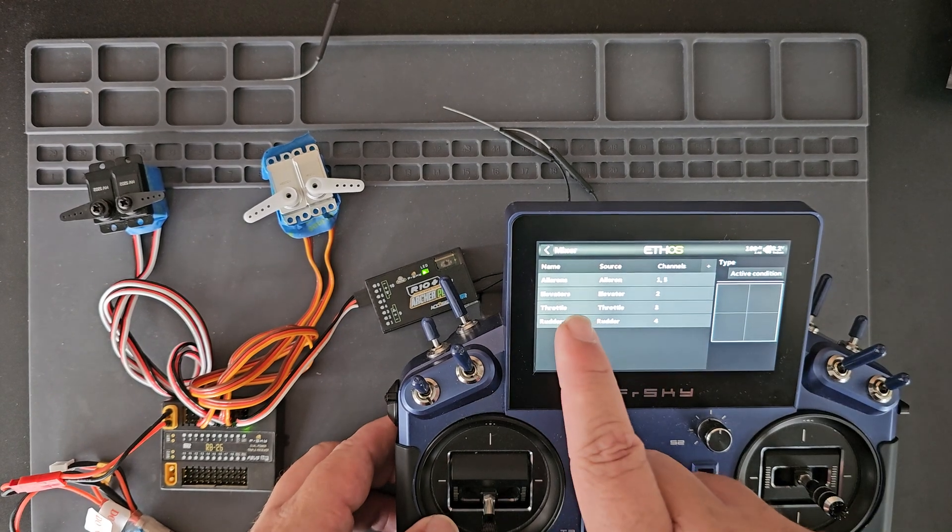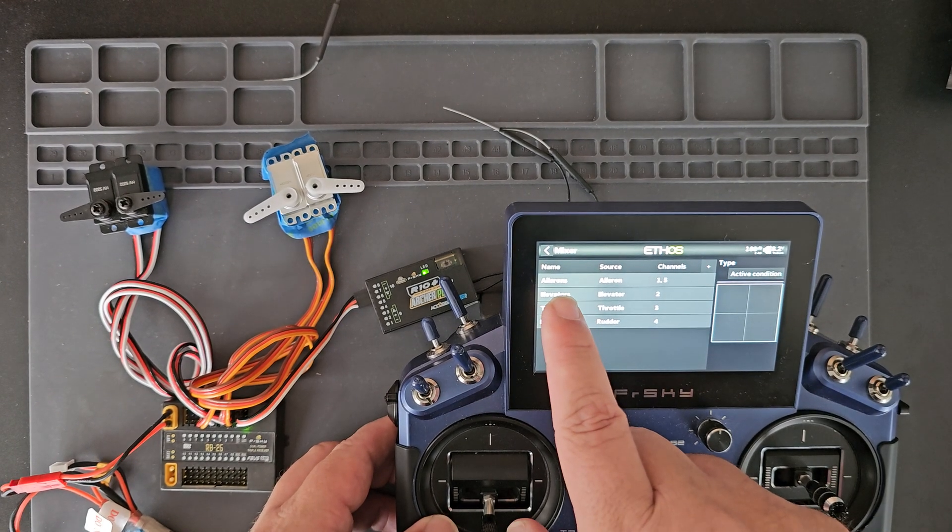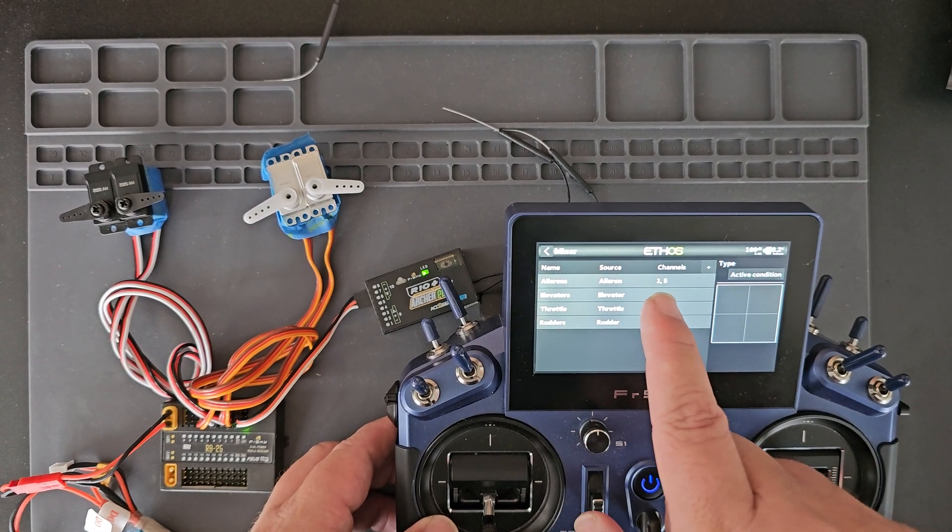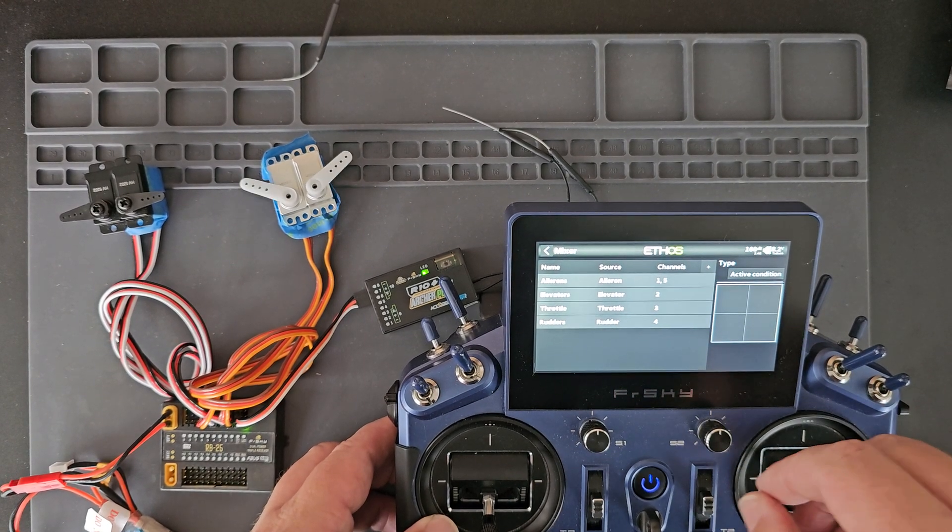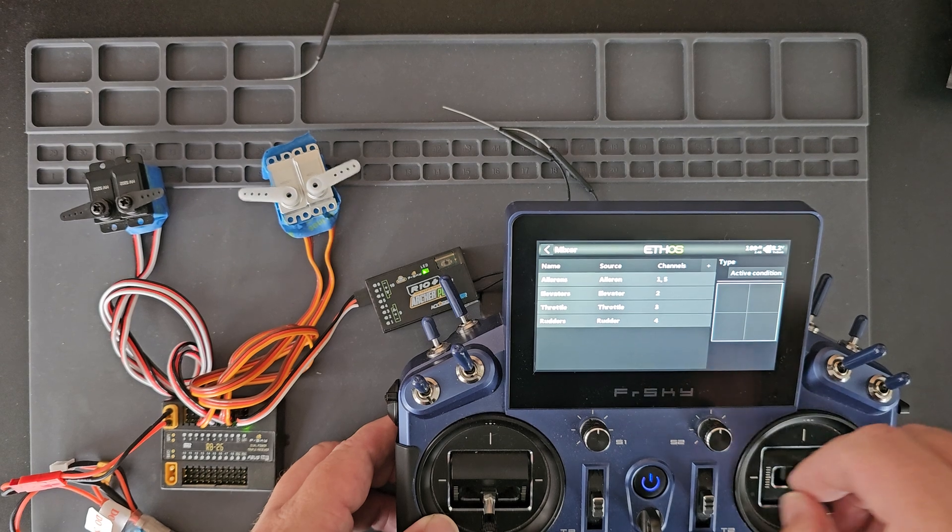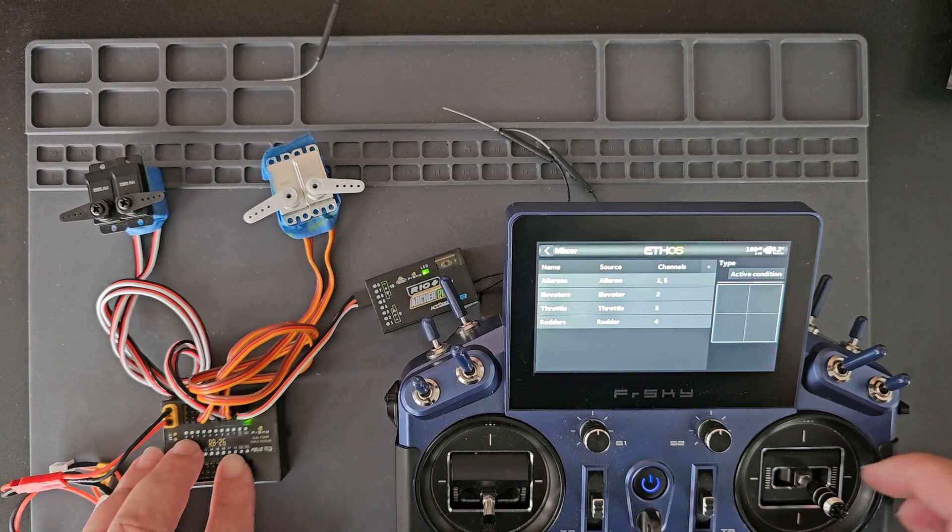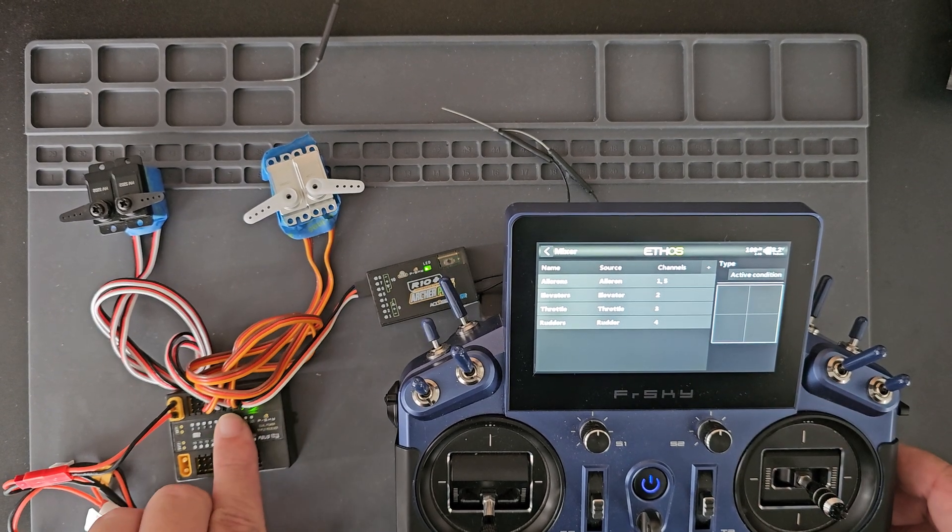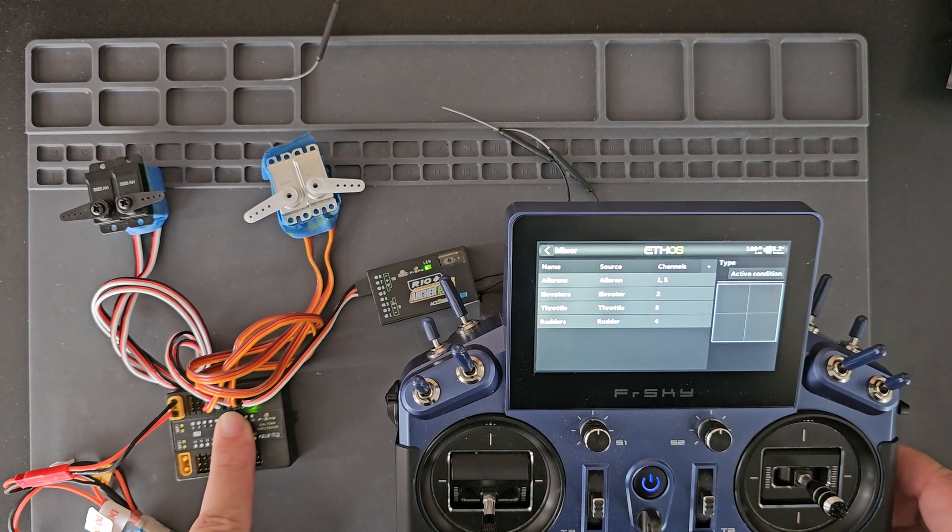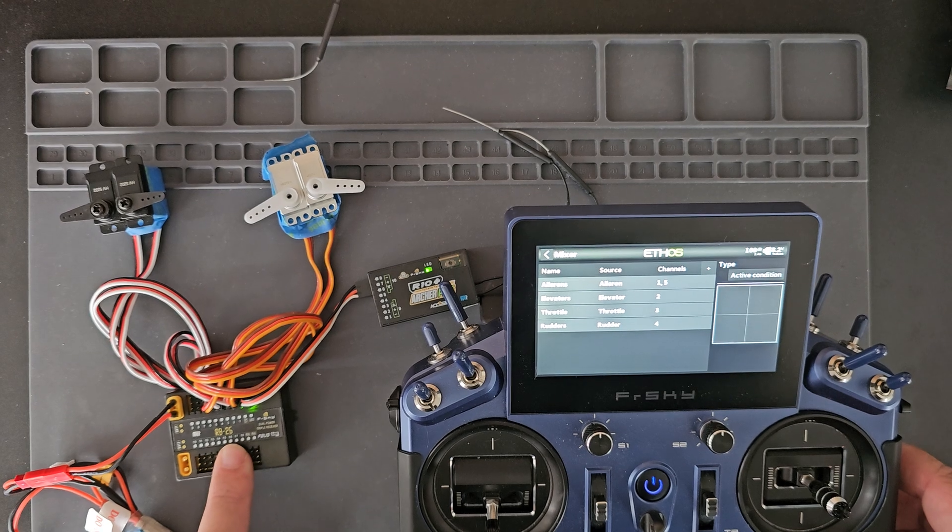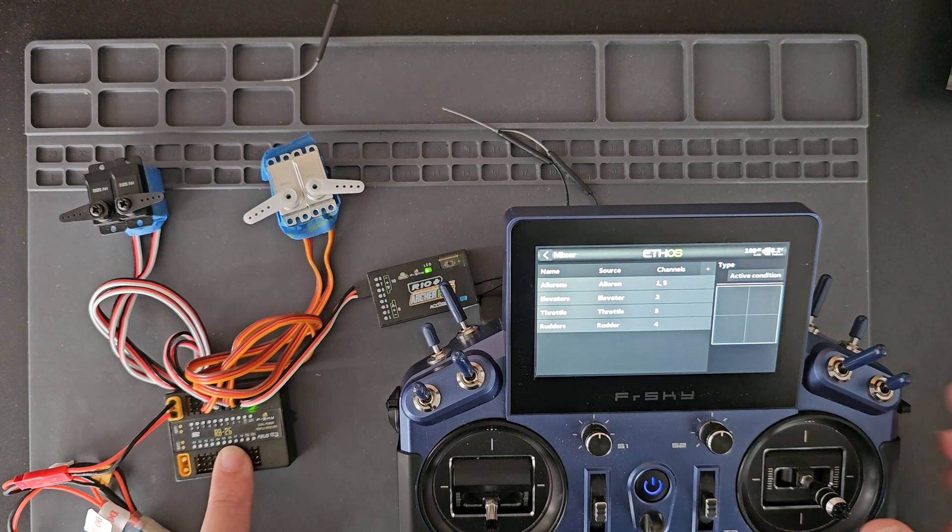Under my mixer I have my aileron on one and five which is outputting to channels one and five of the RB25.